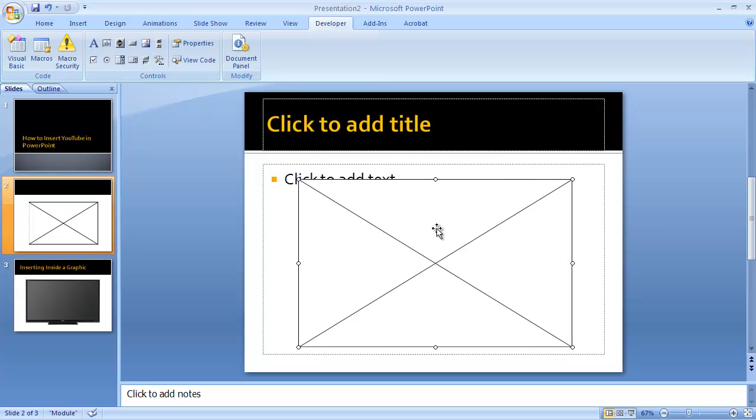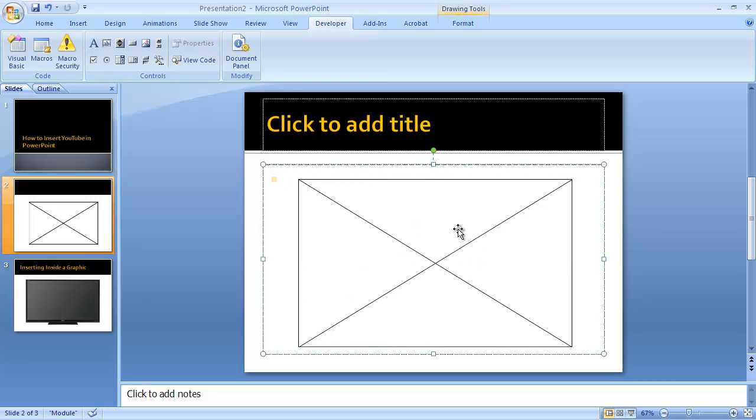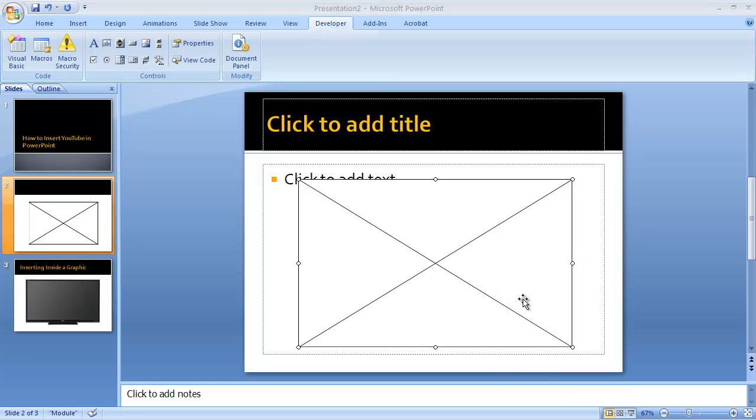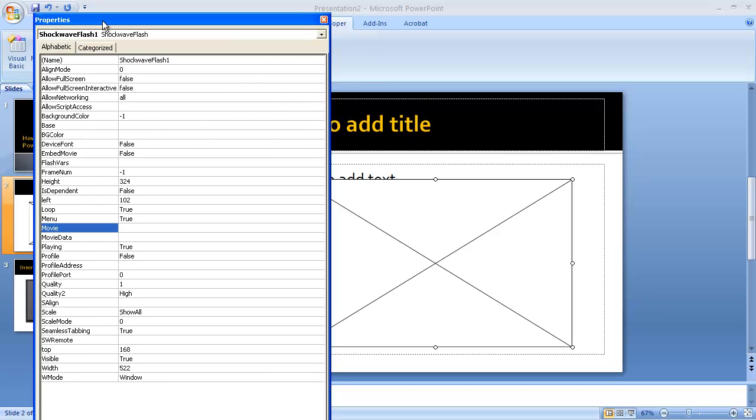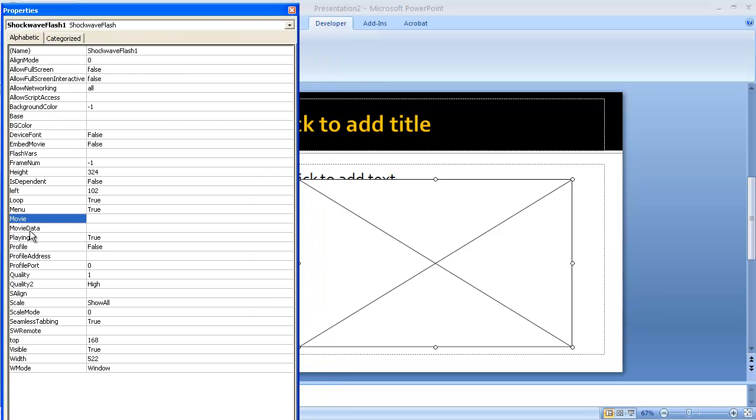Now to insert the video, you right-click on the box—so you need to be clicked off of it—then right-click, go to Properties.